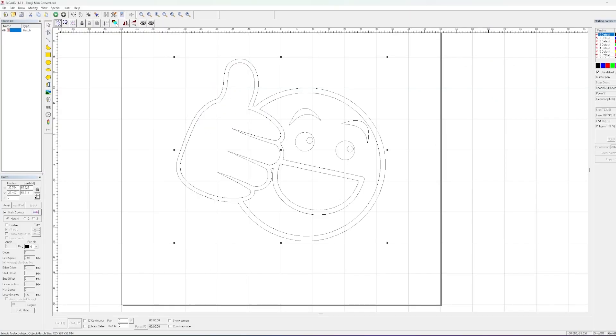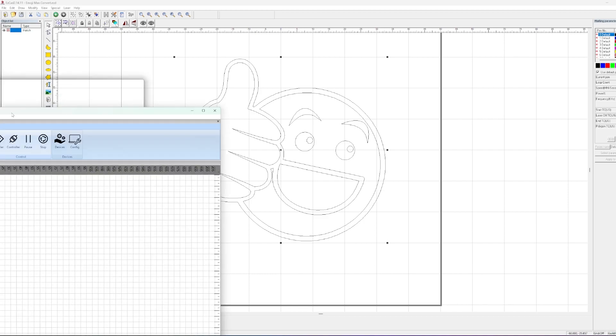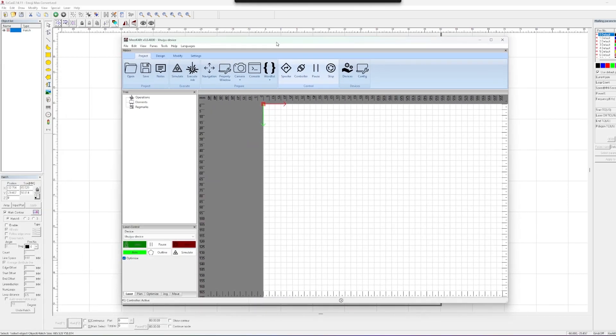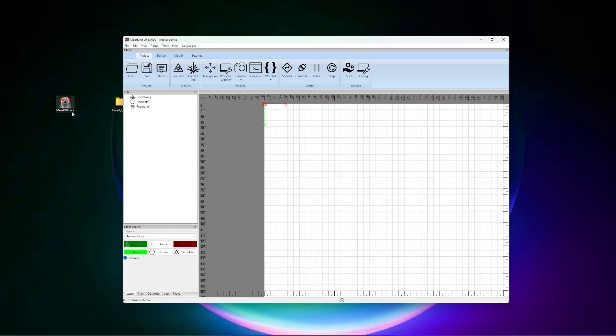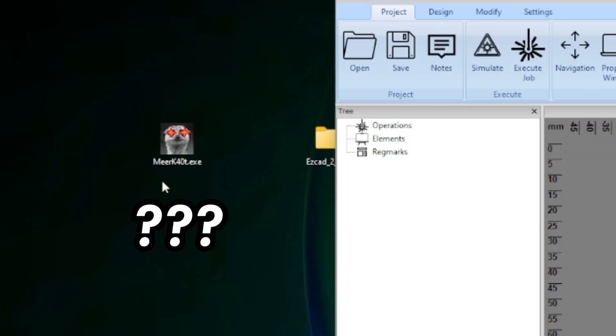And what we're going to do is we're now going to move over to a software called Meerk40t. And you'll have noticed it on my desktop here. It's got a very adorable looking raccoon or something, meercat looking, you know, whatever.